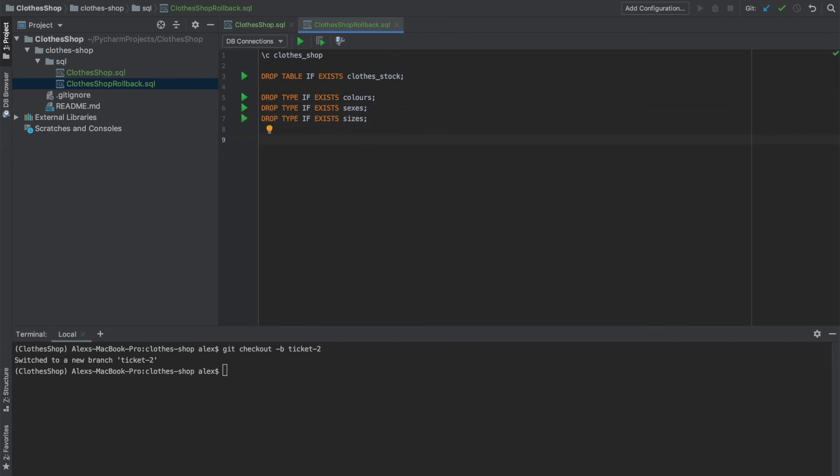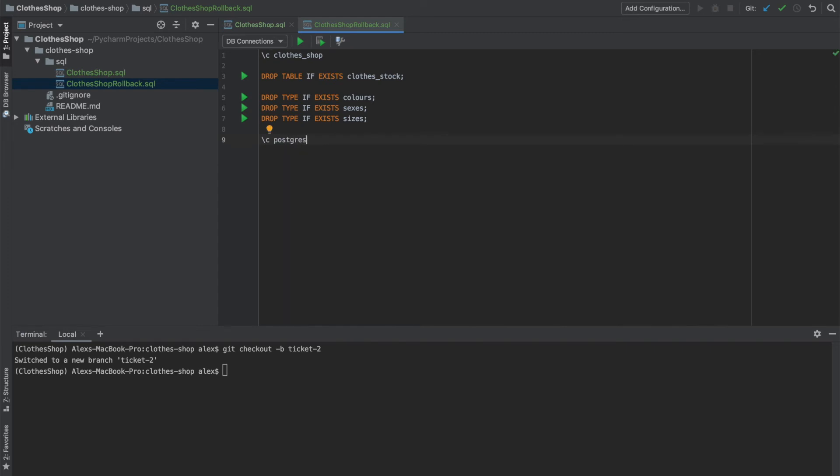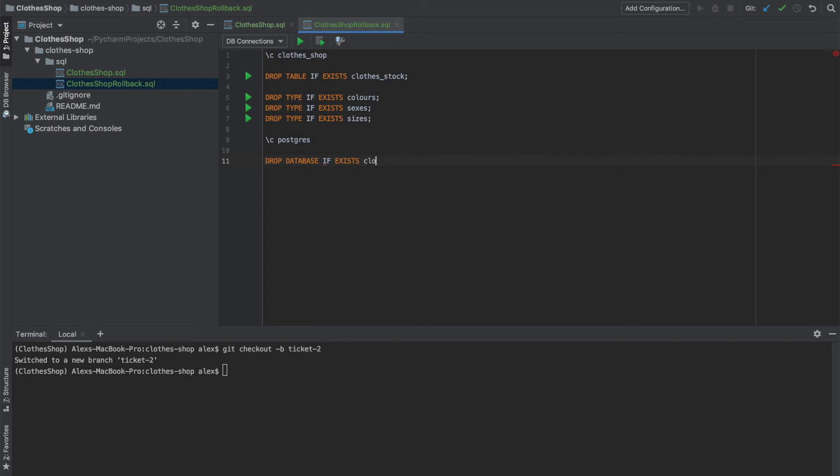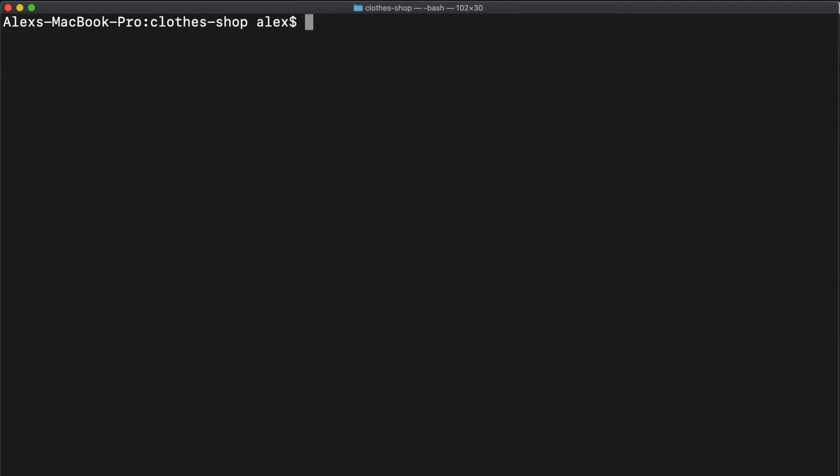Then we need to switch databases, as you can't drop a database you are currently connected to. So with backslash C, we'll just connect to Postgres. This is the default database that Postgres will set up for you. And then finally, we'll drop the database. And we'll drop our clothes shop. Now let's run these scripts and see what happens.